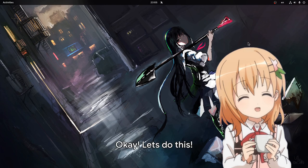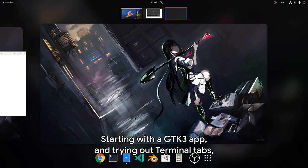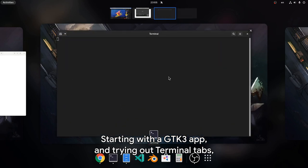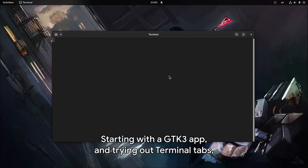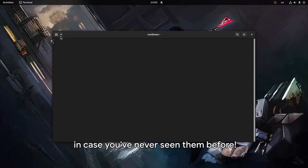Okay, let's do this! Starting with a GTK3 app and trying out terminal tabs, in case you've never seen them before.